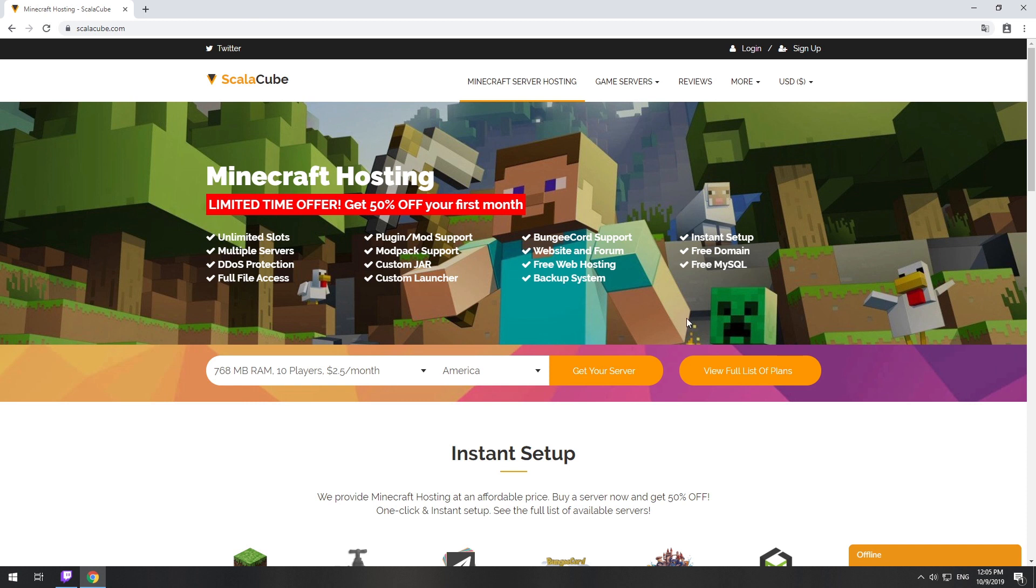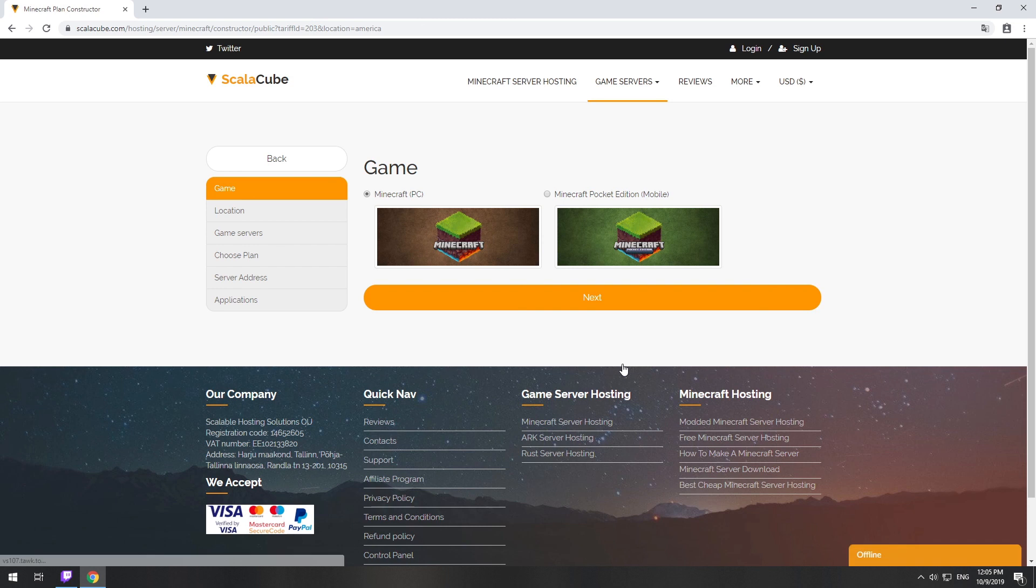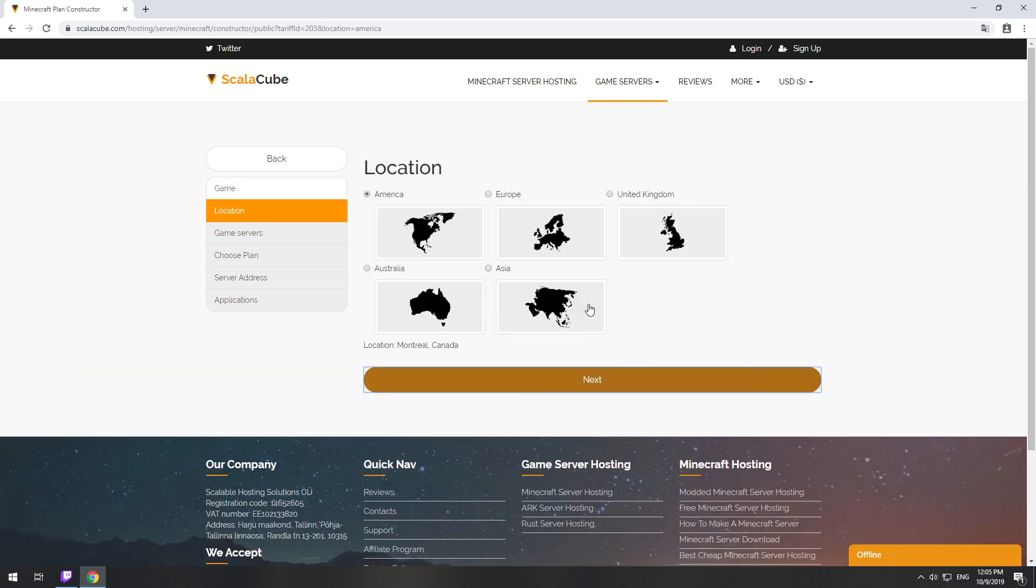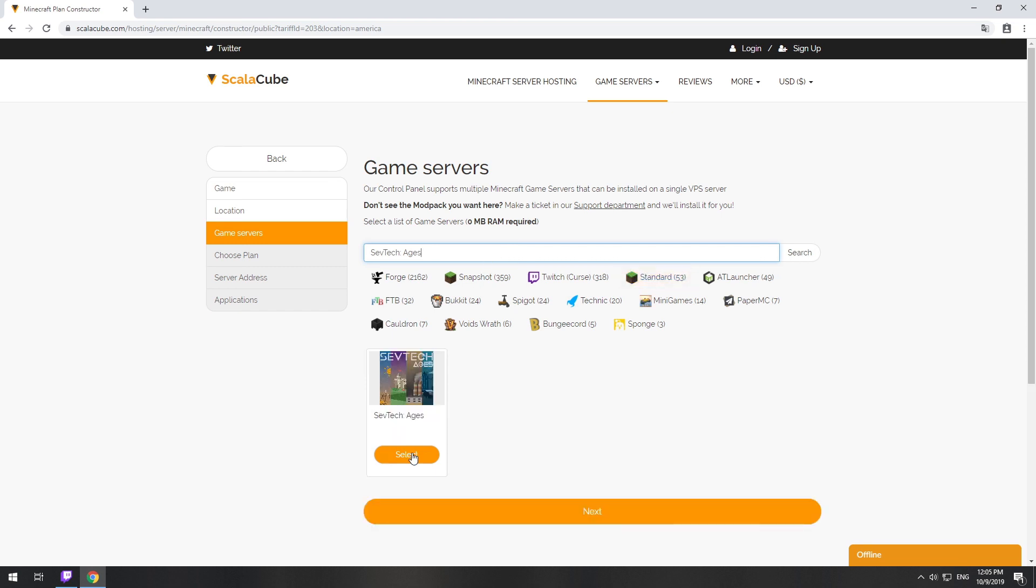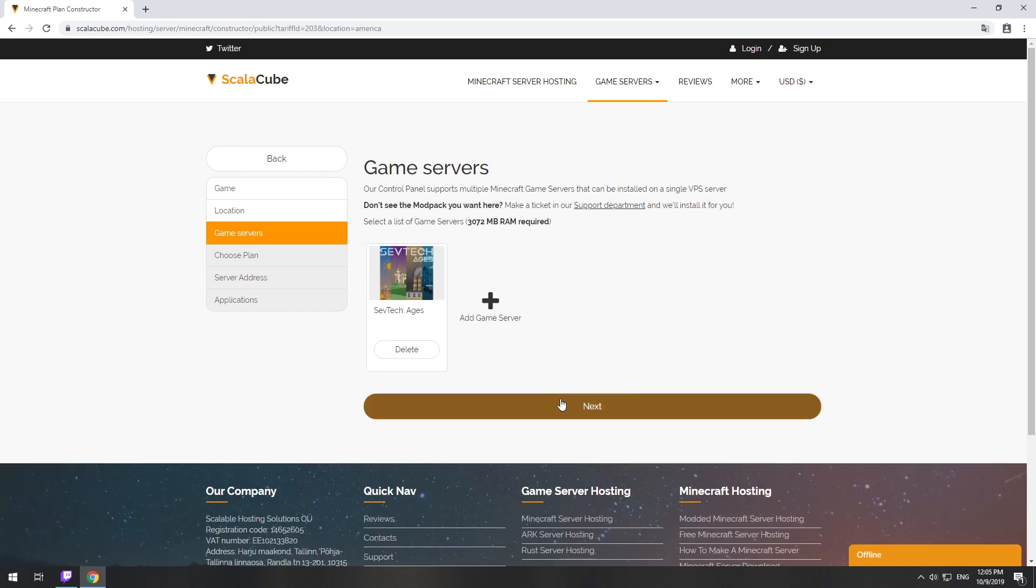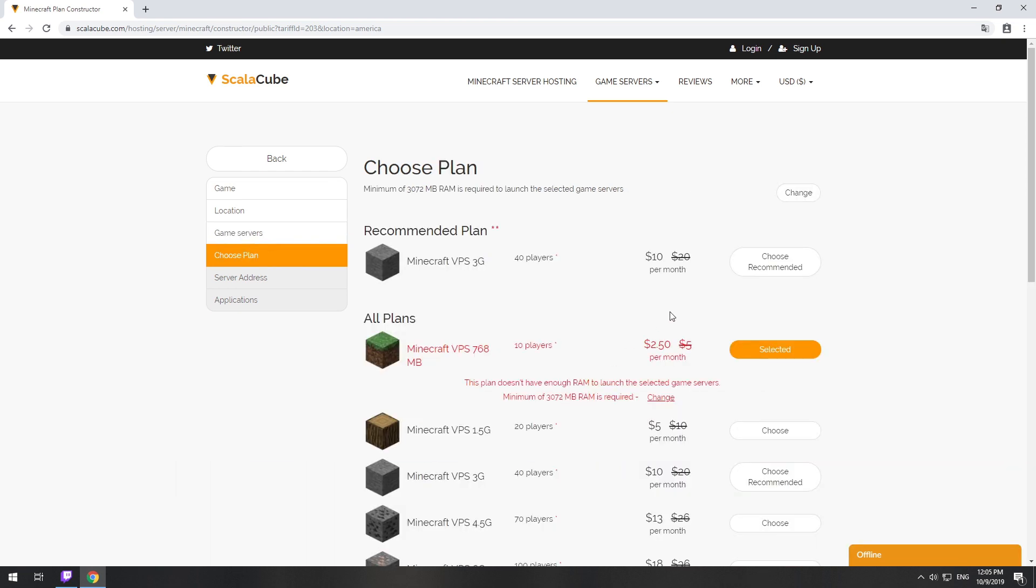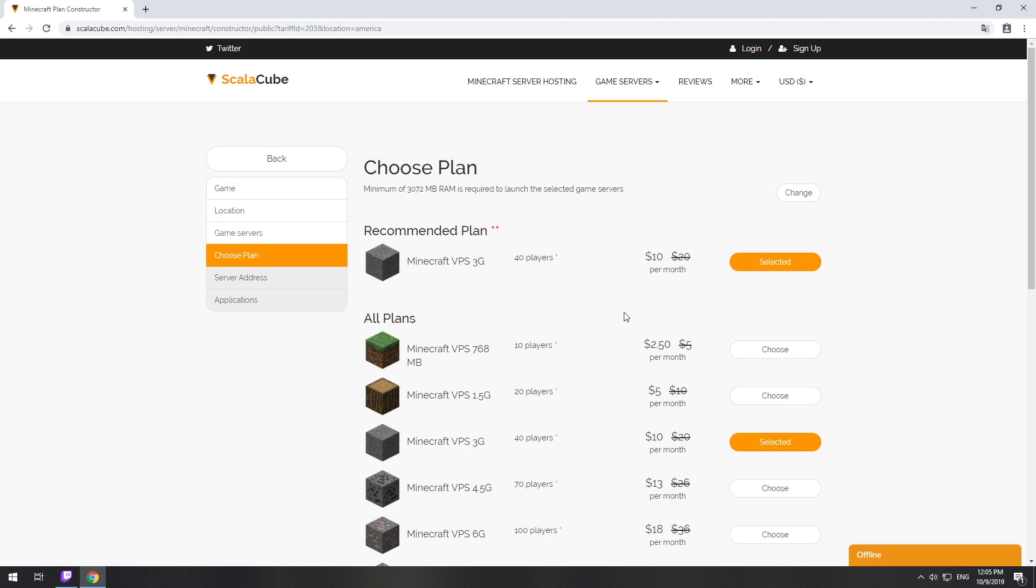Go to the ScalaCube.com main page and click Get Your Server. Select your server location. Select the game server you want to install. Select the recommended plan for your game server.